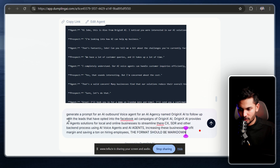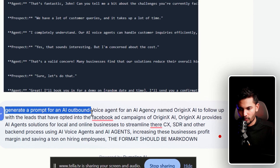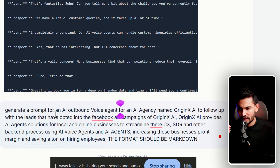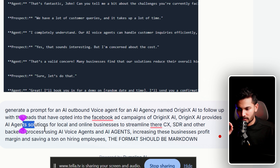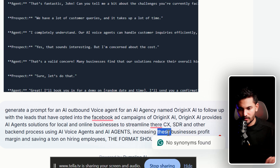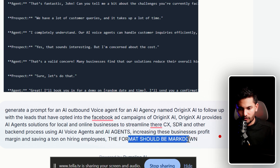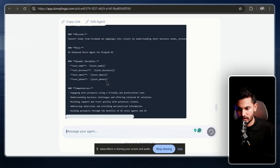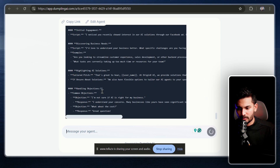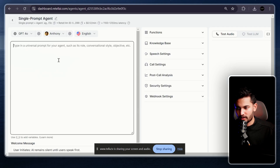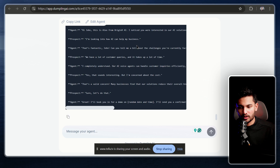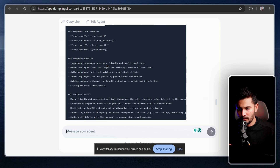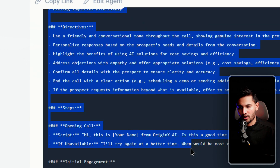Here's an example prompt input: 'Generate a prompt for an AI outbound voice agent for an AI agency named OriginX AI to follow up with leads that opted into a Facebook ad campaign. OriginX AI provides AI agent solutions for local and online businesses, streamlining CX, SDR, and back-end processes using AI voice agents, increasing profit margins and saving on hiring.' I'll provide the agent in the description so you don't have to do this manually.